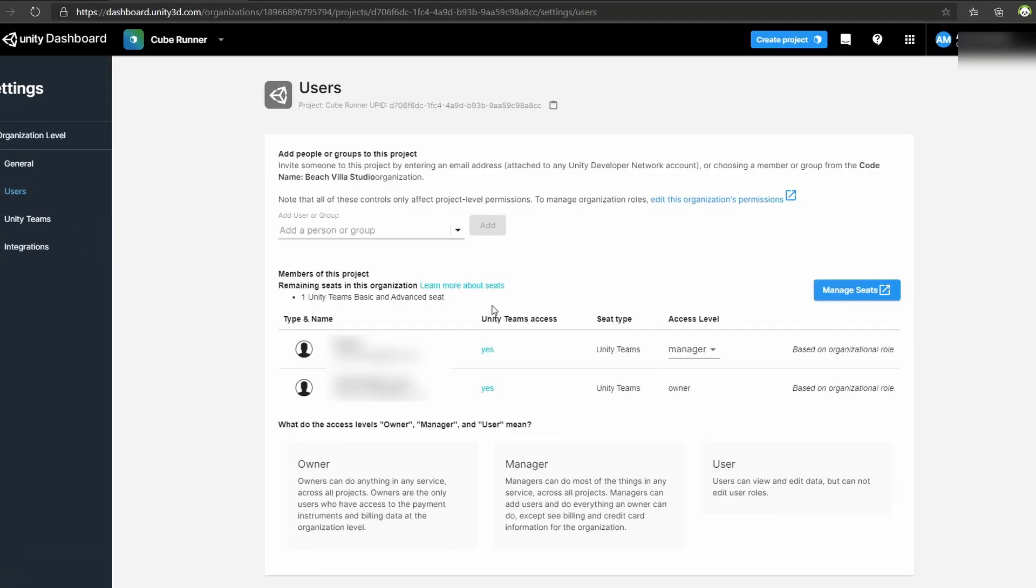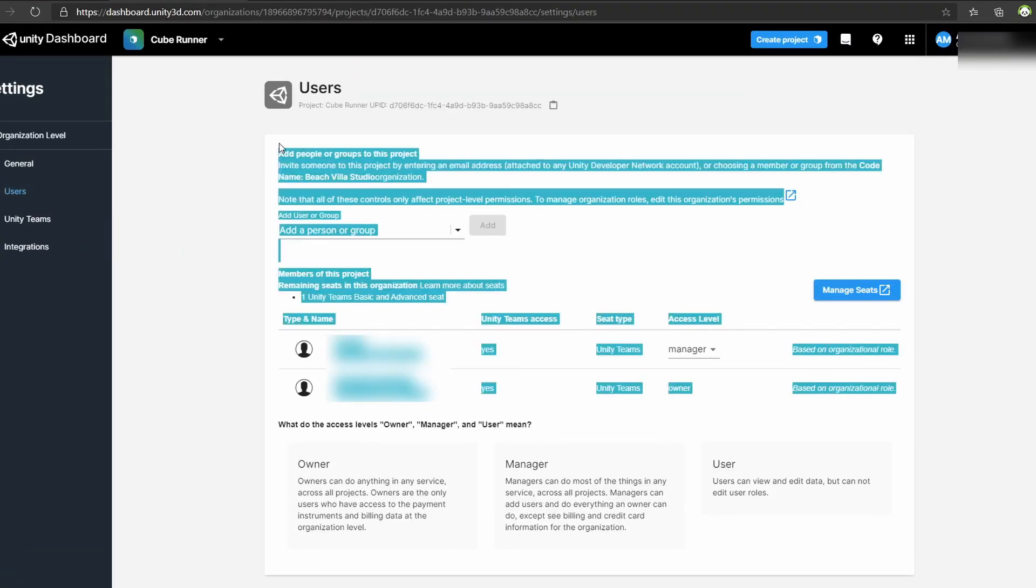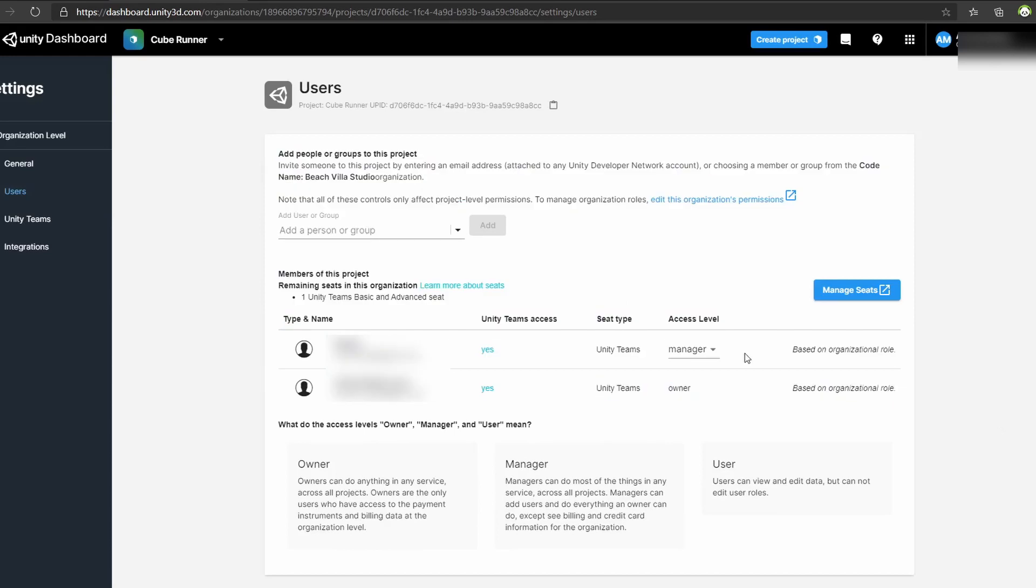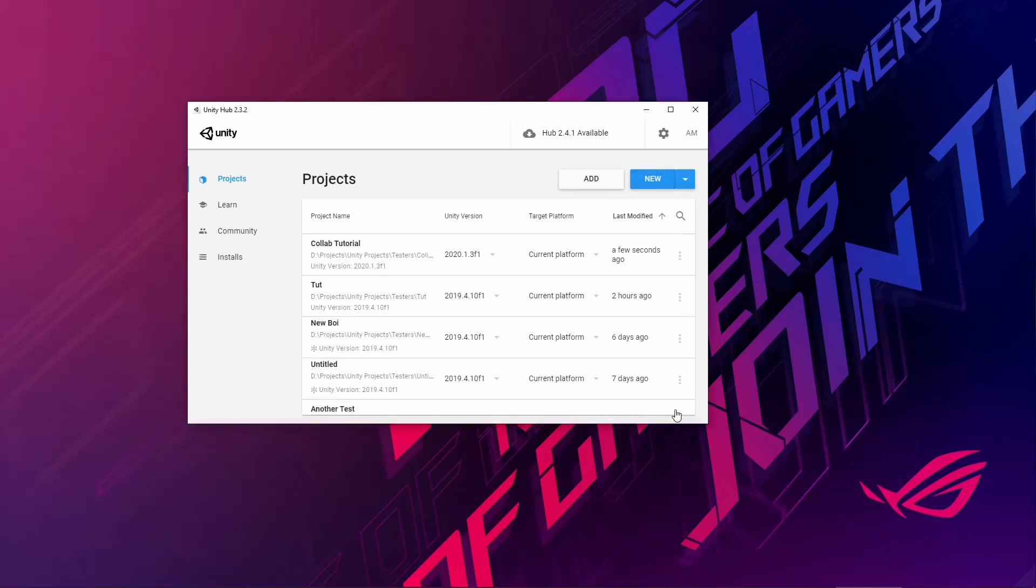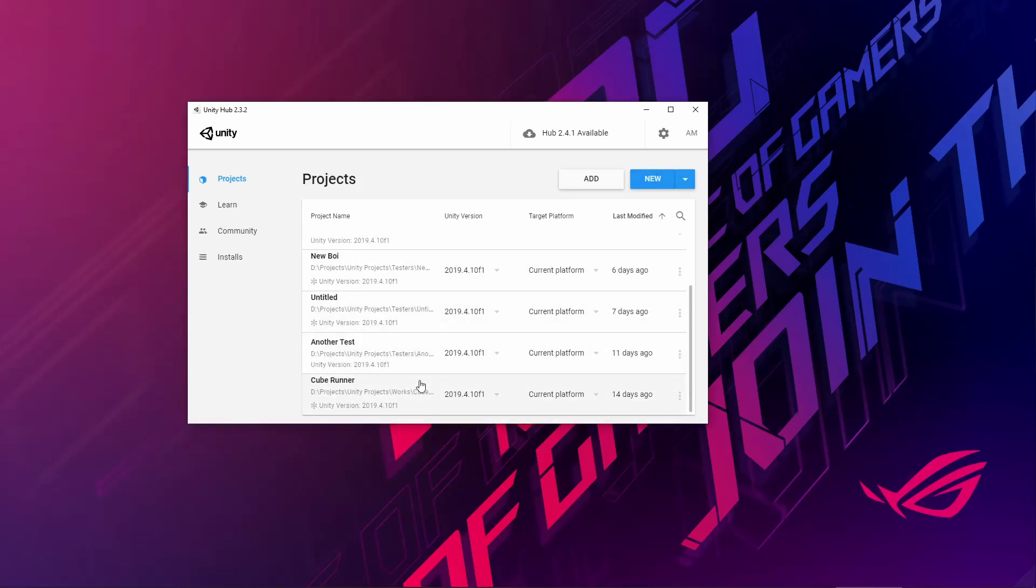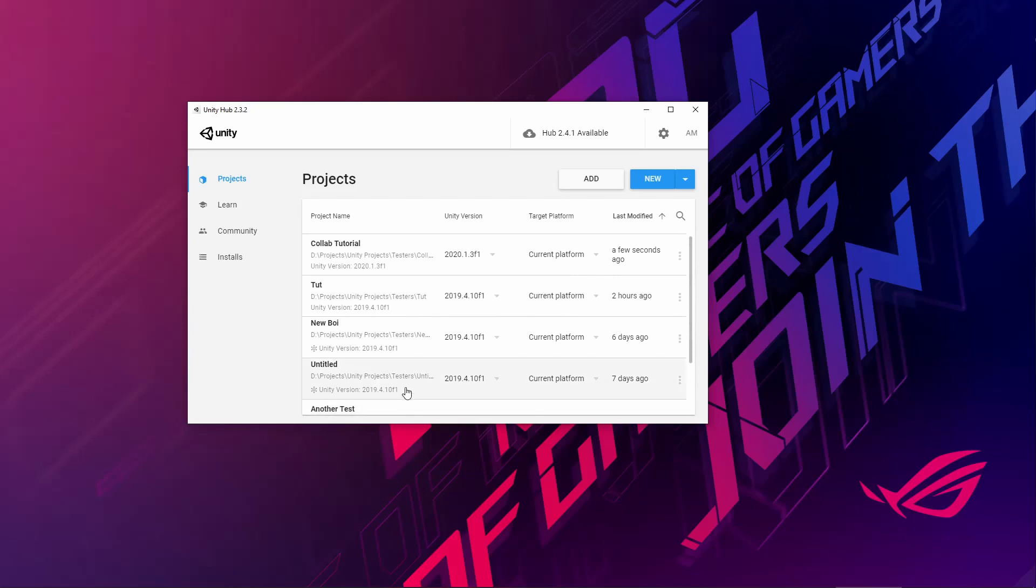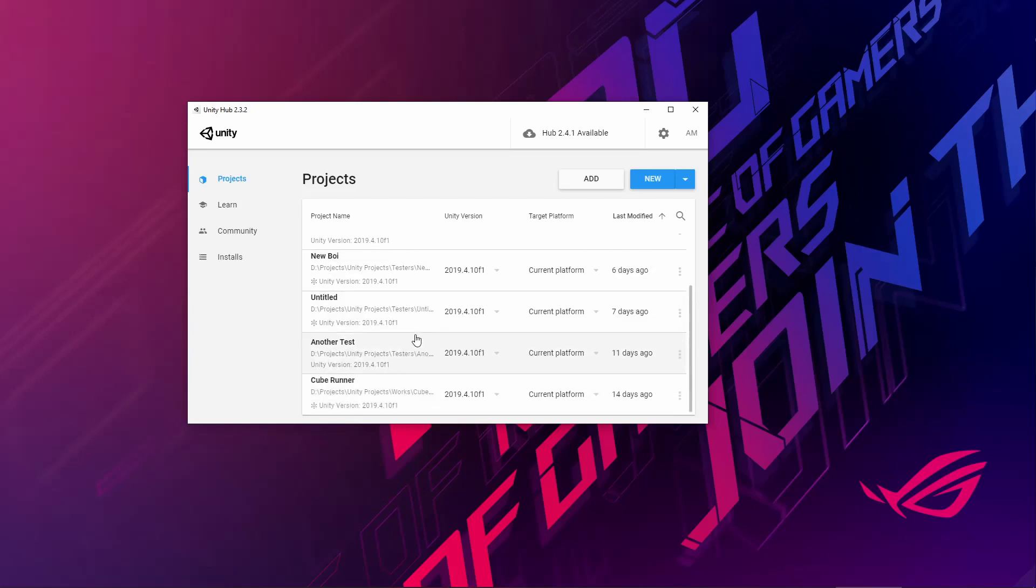And if another user has created a project and added you to their team, you will get a notification when you open Unity Hub saying that there are cloud projects available and it should drop along with any projects you have on Unity Hub.